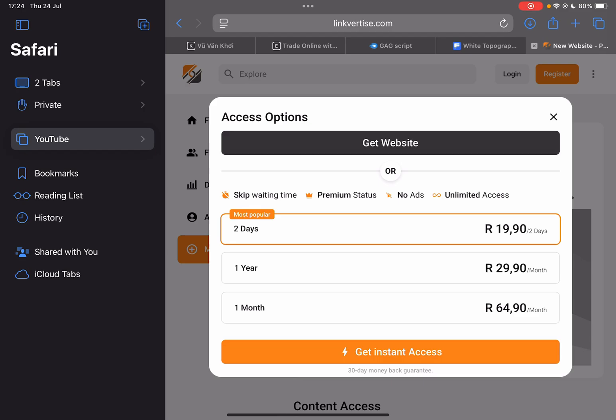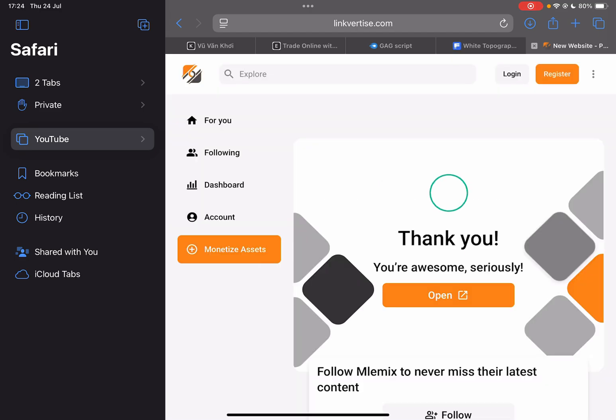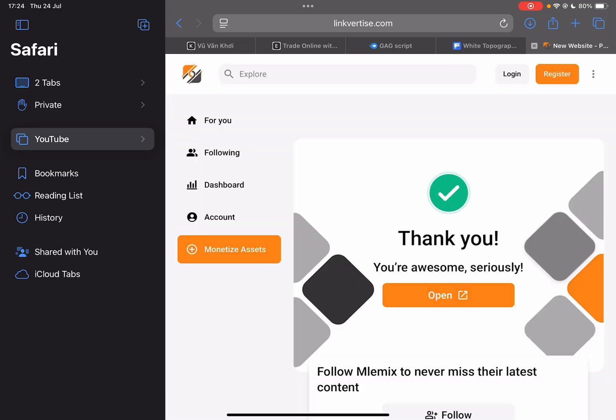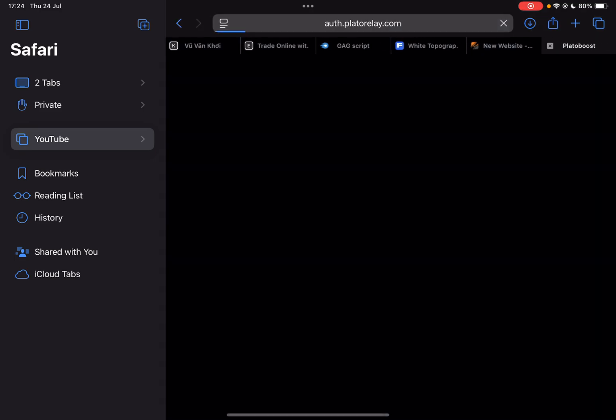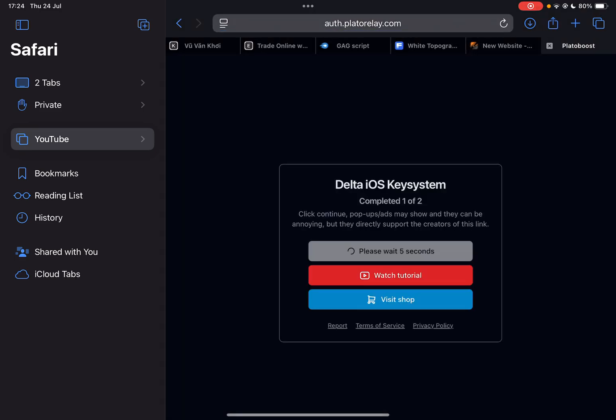Now simply hit on get website and then hit on open. Now you're redirected right here.